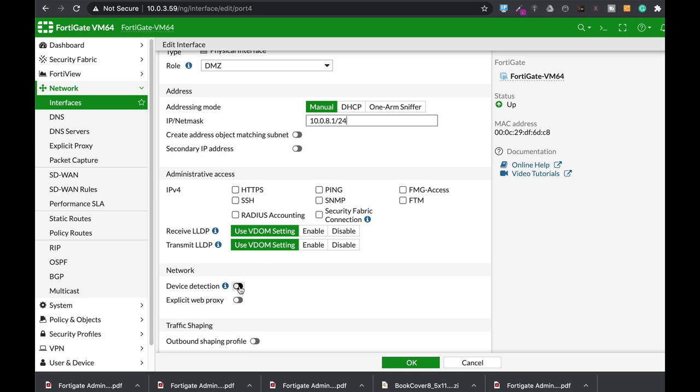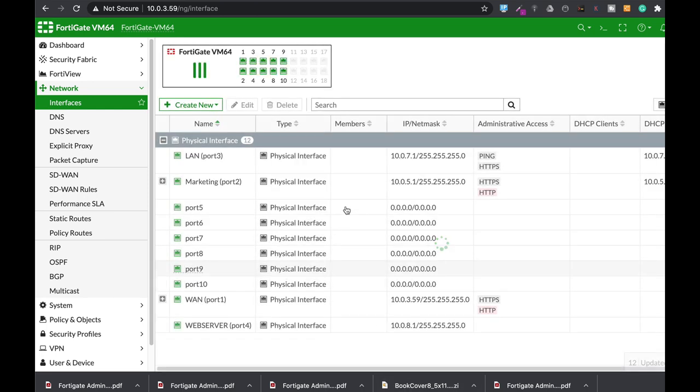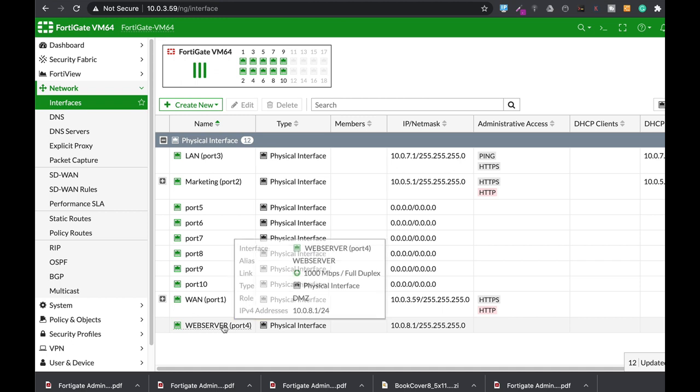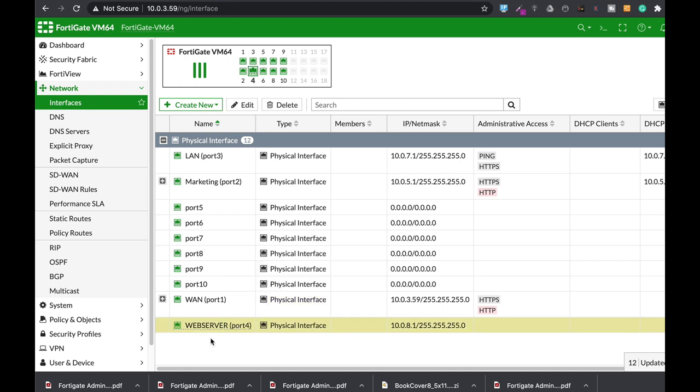Let's just use device detection and that's it. Okay, so we have our DMZ which is at port 4.